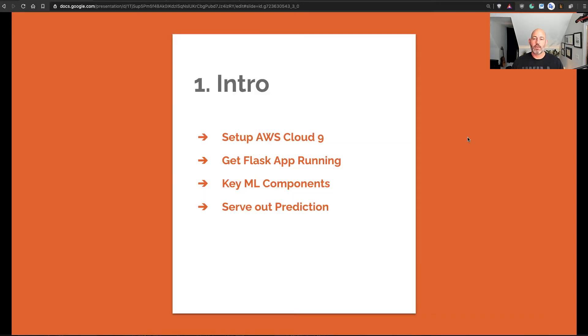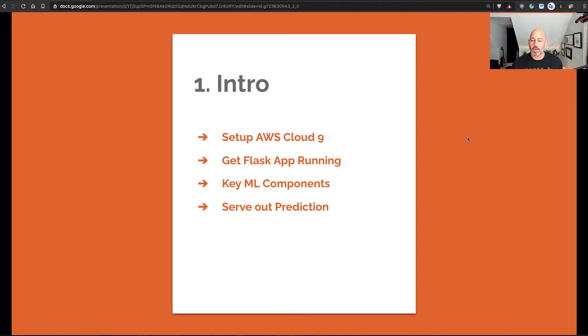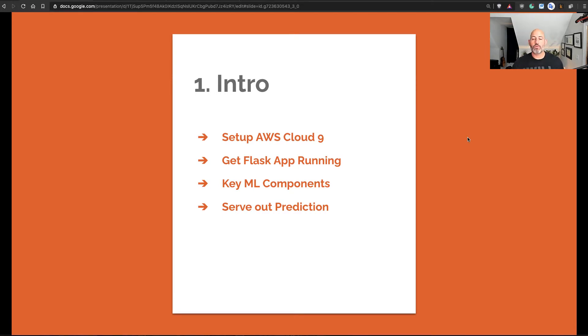First, let's go through what we're going to talk about. We're going to start with an intro and get into setting up AWS Cloud9, also talking about getting Flask apps running and key machine learning components, and then we'll go through and serve out a prediction.